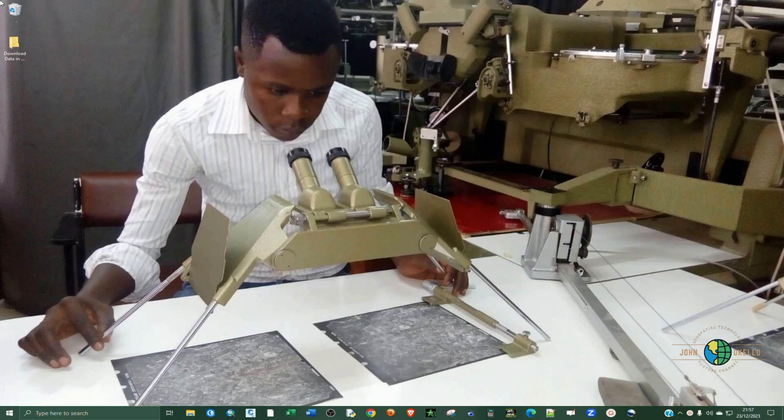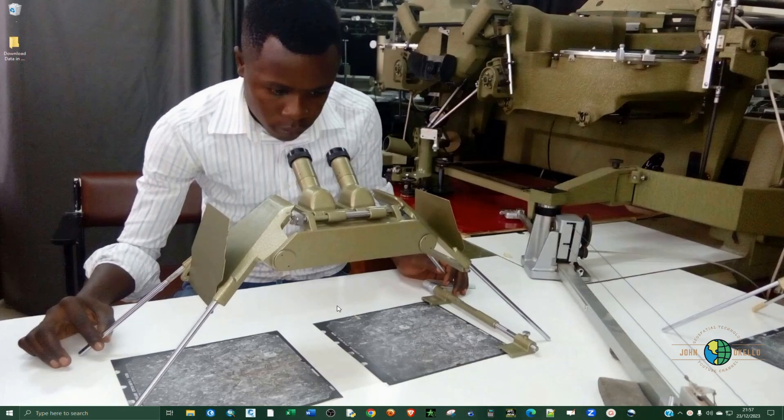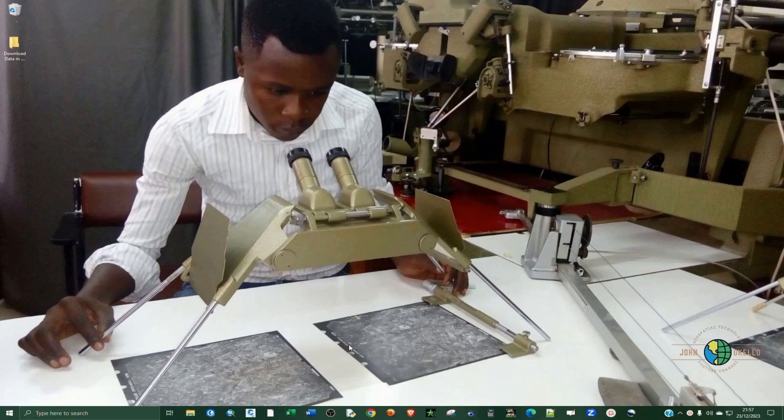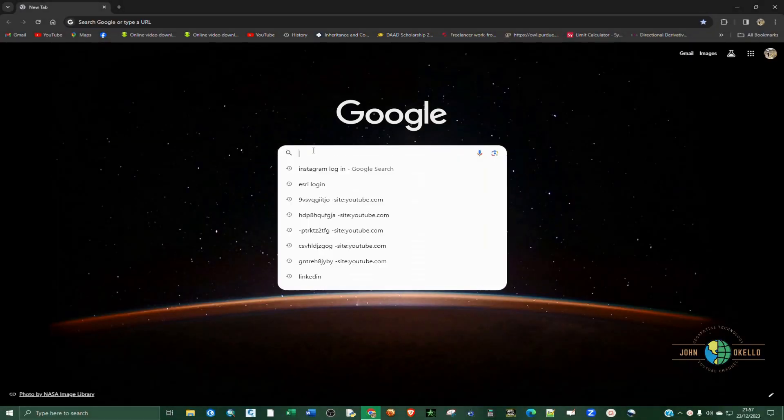What's up guys, in this tutorial I'm going to show you how to download shapefile data from ArcGIS. Before you can do that, you need to have an ArcGIS online account. Just go to the browser.